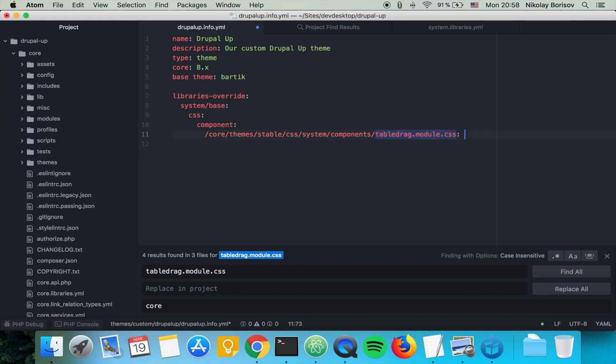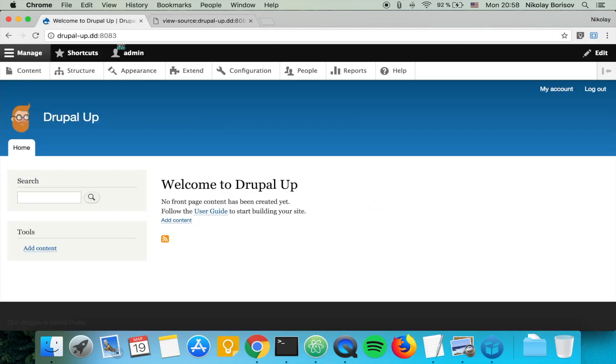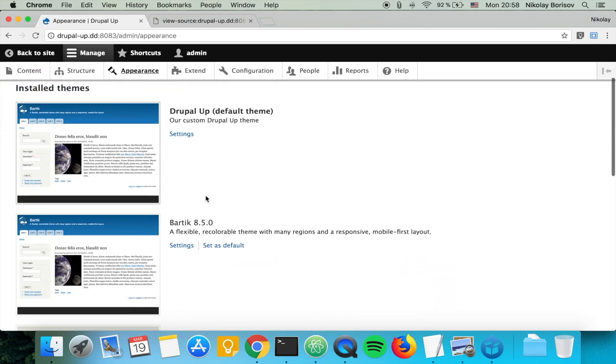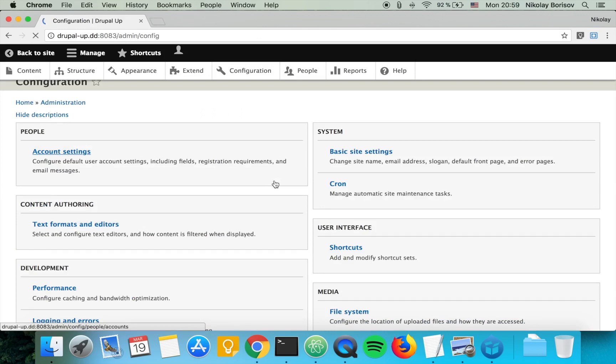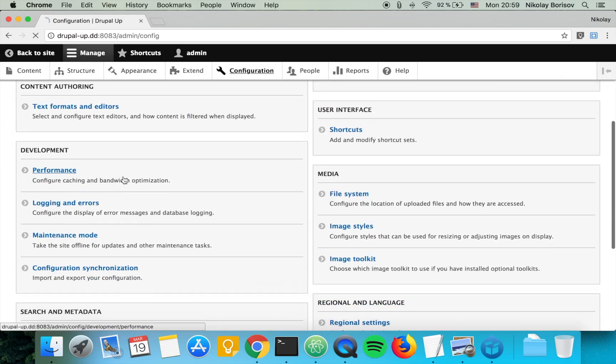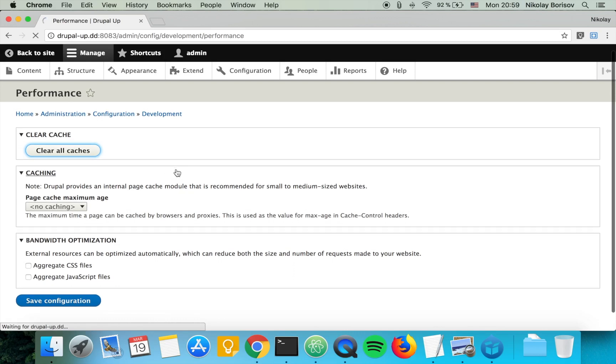just false if we want to disable it. Our theme is enabled in this Drupal instance. I will quickly show you that under appearance the Drupal theme is enabled, and let's go ahead and clear the cache and see if the tabledrag CSS file would be removed. So let's clear all caches.